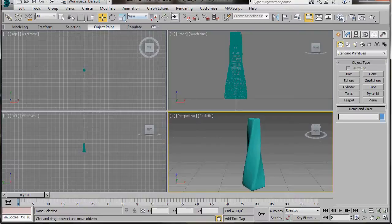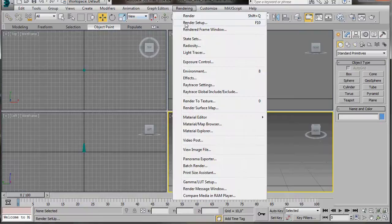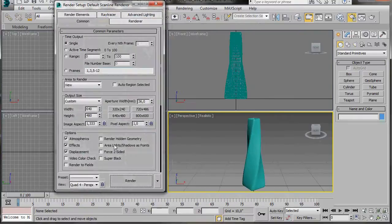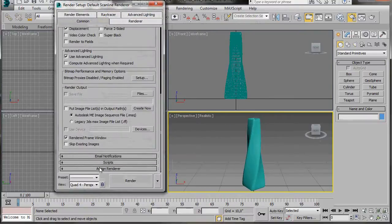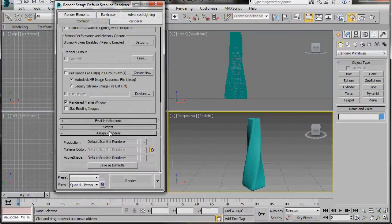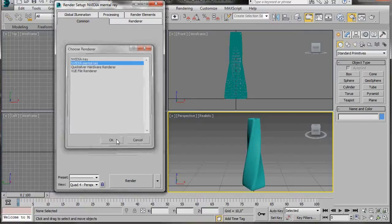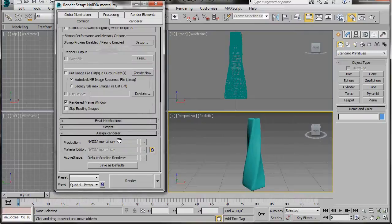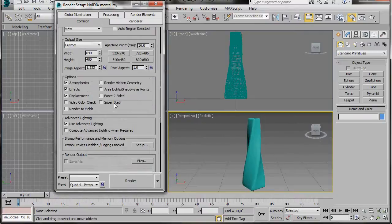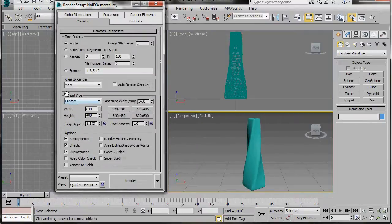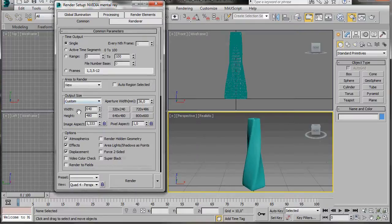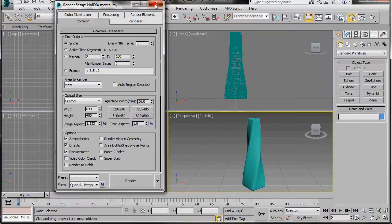Now I'm going to go to Rendering, Rendering Setup. I'll scroll right down to the bottom to Assign Renderer, and I'm going to assign a mental ray renderer here in production. Just before we close the dialog, let's scroll up to Output Size and make sure we have Custom, Width set to 640 and the Height 480. That's ideal for this video.